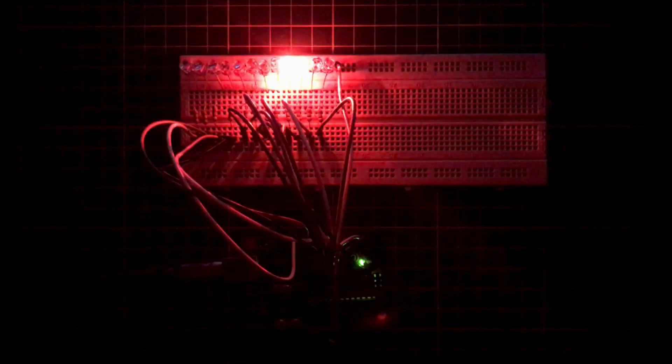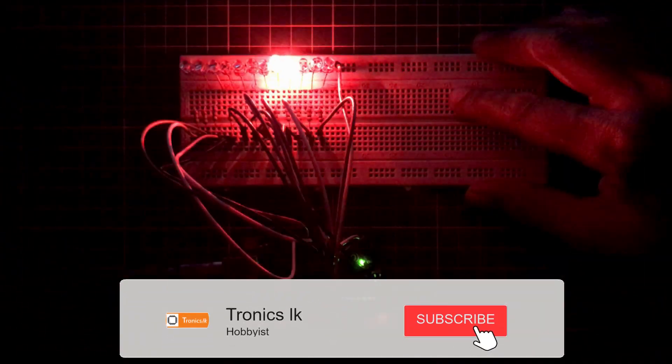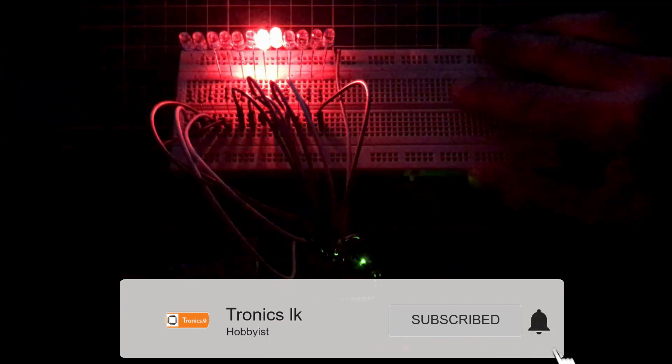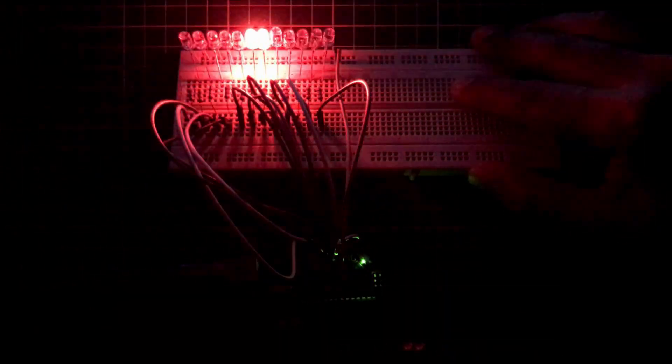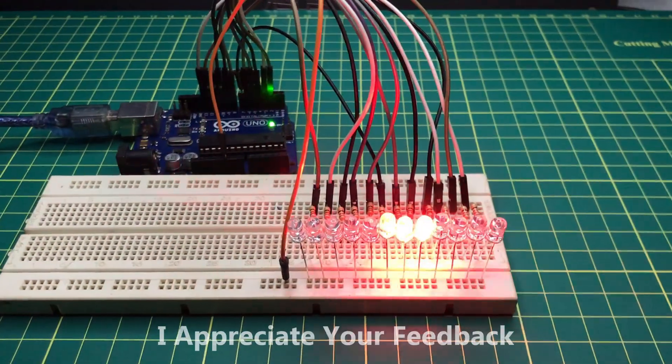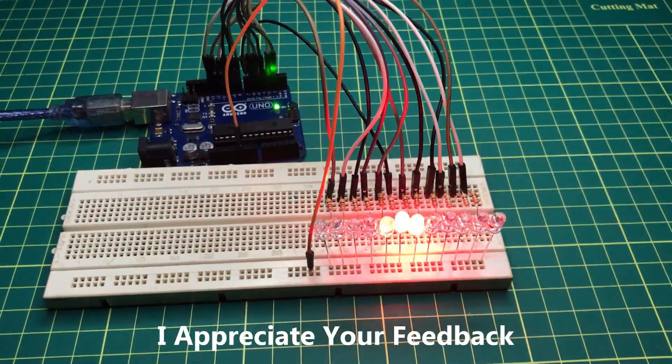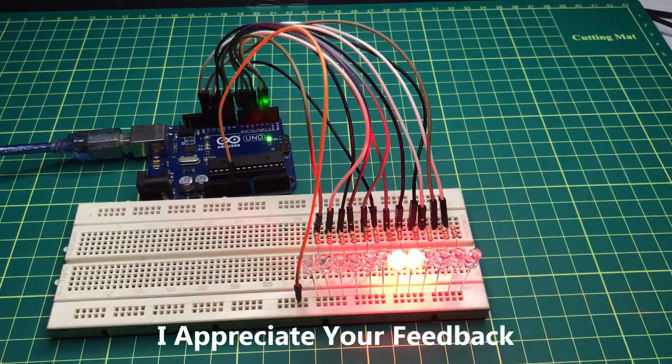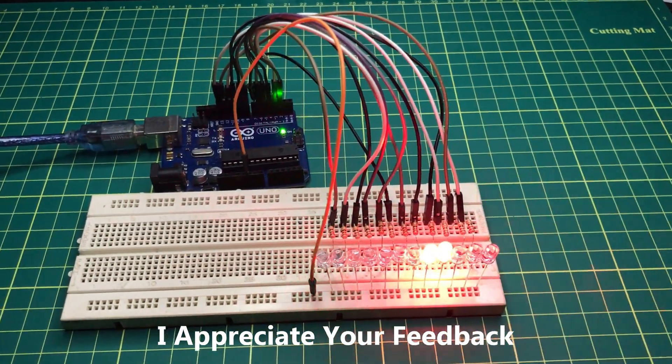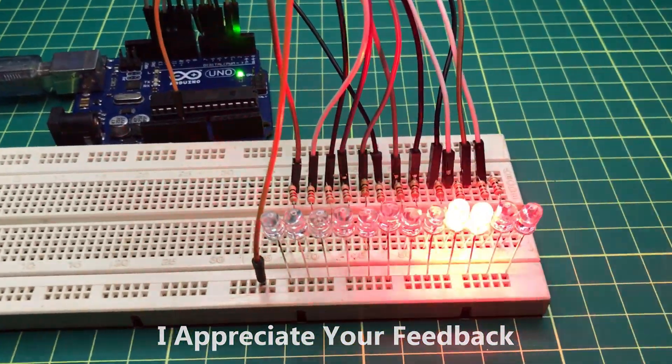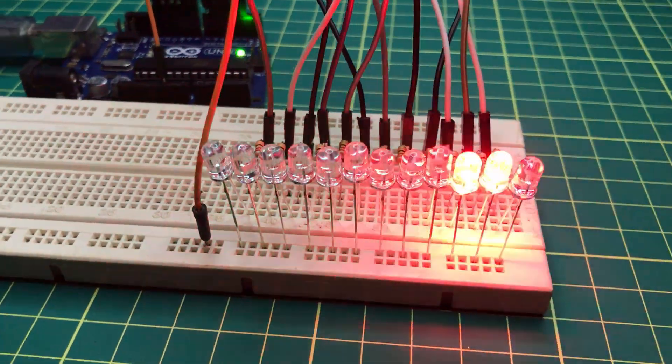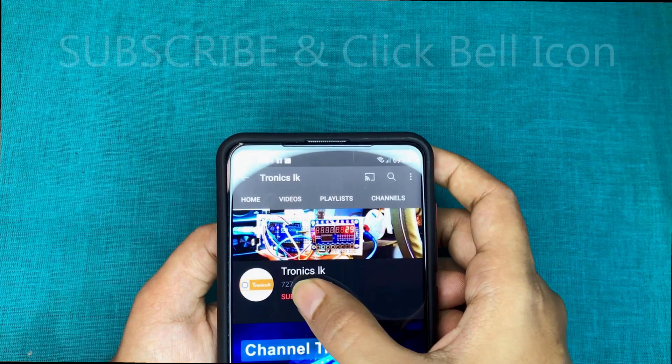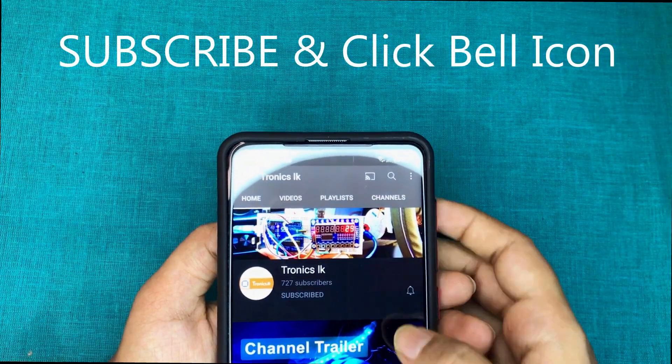I think you enjoyed watching my video and got some knowledge through it. Please comment your issues and ideas in the comment section and don't forget to subscribe to the channel. Let's meet for my new video soon. Thank you for watching.